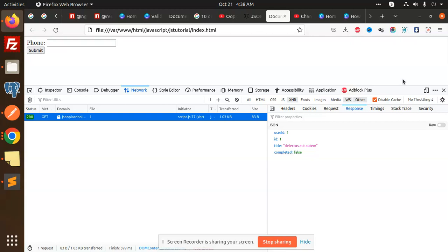Promises are useful when your API is taking too much time and you want the response after the process is completed. If the API is getting stuck somewhere, you need to use promises — whenever the data is fully loaded and fetched, then you will be able to retrieve the data and do the manipulation.